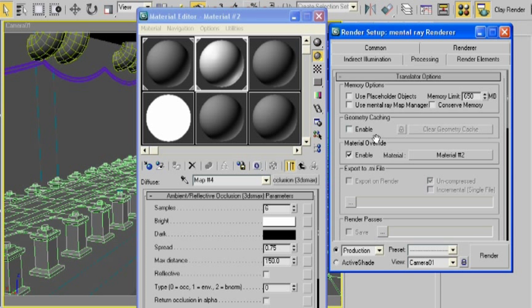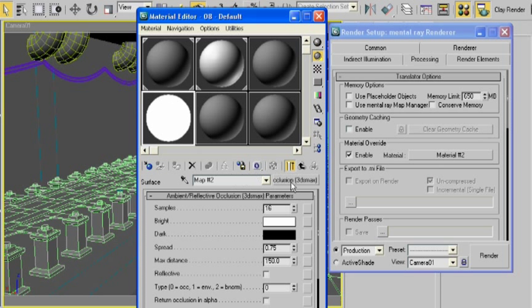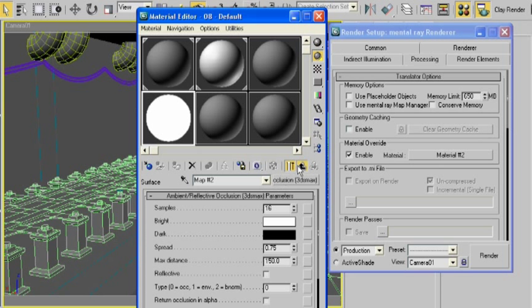Also, the same idea applies. So we're working with this material override. I've gone ahead and already created an ambient occlusion pass material here. I'm going to go ahead and make it again just to show you.